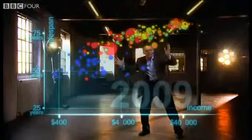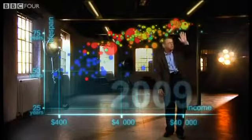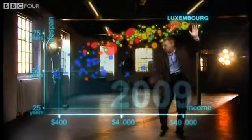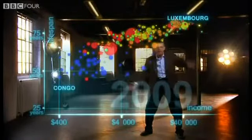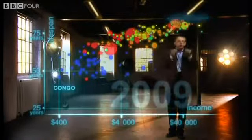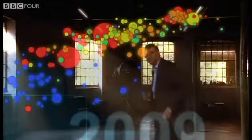Now we can see the world today in the most up-to-date statistics. Most people today live in the middle, but there are huge differences between the best and worst of countries, and also huge inequalities within countries. These bubbles show country averages, but I can split them — take China, I can split it into provinces.